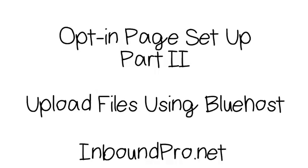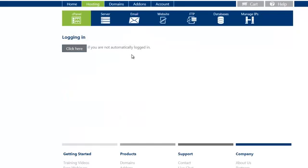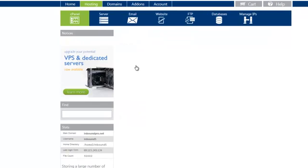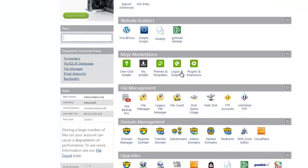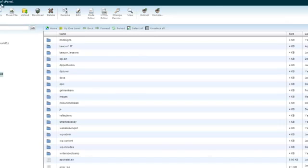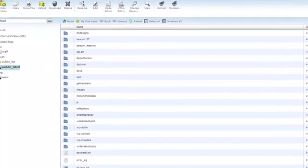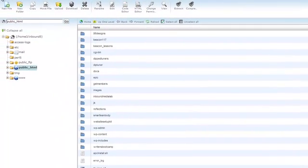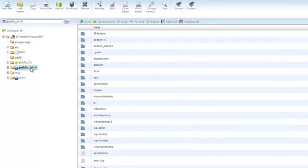Here we are in Bluehost.com. I'm going to log in. We're going to scroll down, file management, click on file manager, click on go. Here we are. You're going to see a list right here to the side. You're going to go to public HTML.